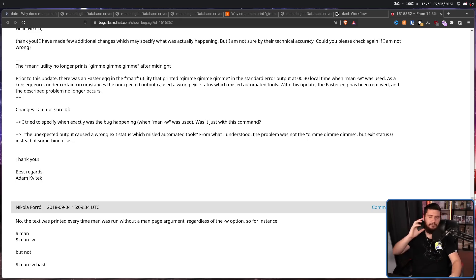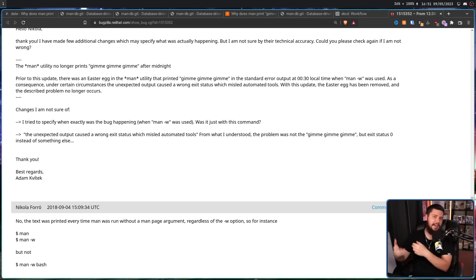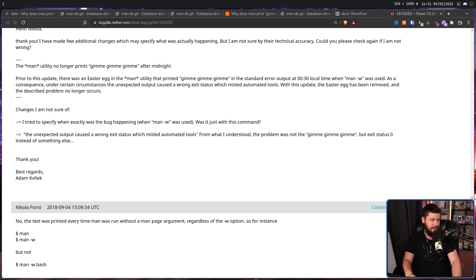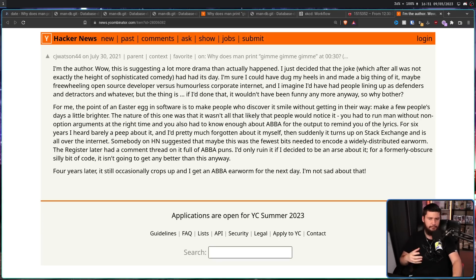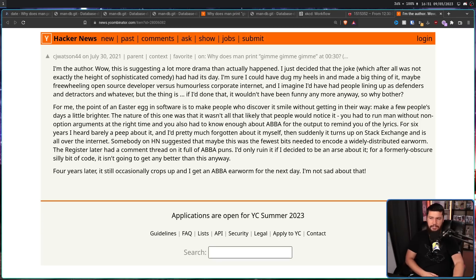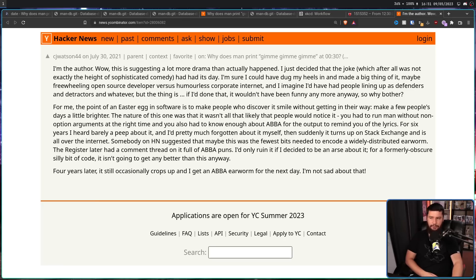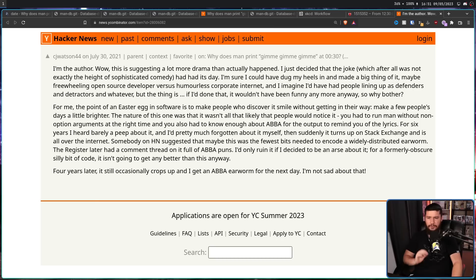Now, like we're doing here, because this was such a ridiculous situation, it does occasionally get reposted here and there. And one of those times over on Hacker News, the author did chime in again to give more of a retrospective on the situation. For me, the point of an easter egg in software is to make people discover it smile without getting in their way. Make a few people's days a little brighter. Like, you know, I Love Candy, for example. The nature of this one was that it wasn't all that likely that people would notice it. You had to run man without non-option arguments at the time. And you also had to know enough about ABBA for the output to remind you of the lyrics.